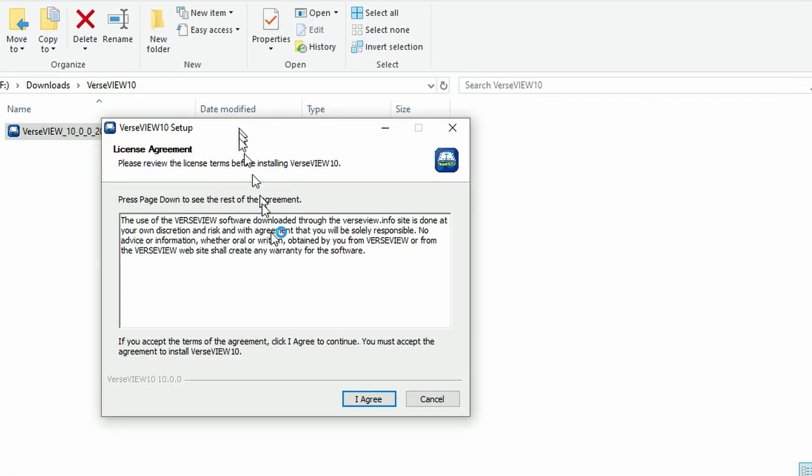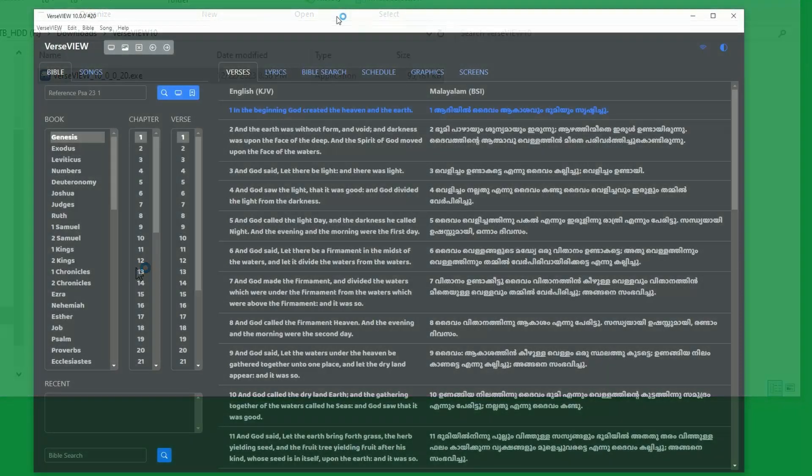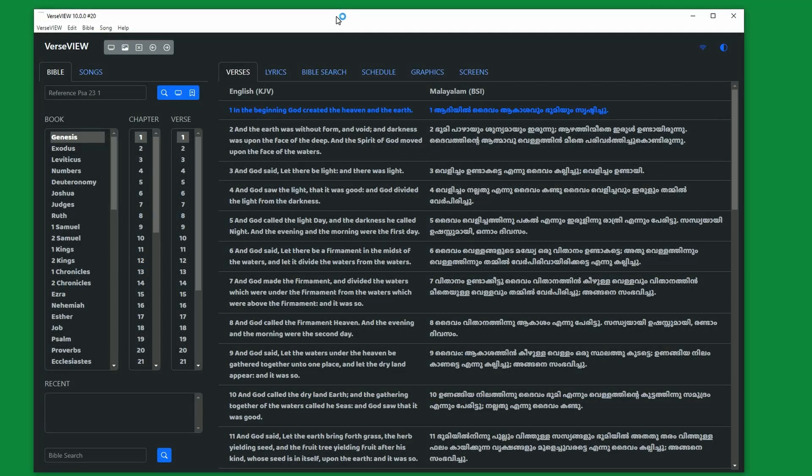Please check the information and click on I agree to continue the installation. The files are installed and it will automatically launch VerseView 10.